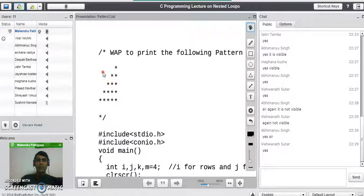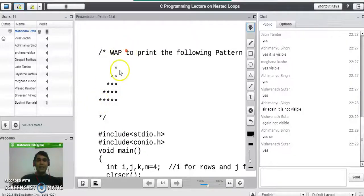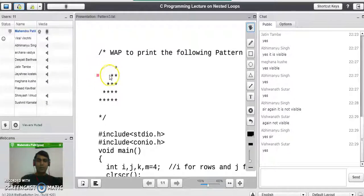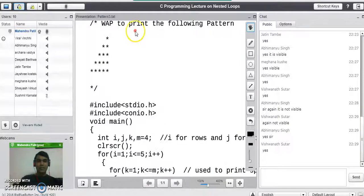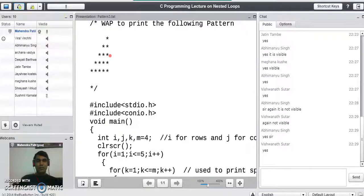We studied two things in this program: this pattern is a right-justified triangle of stars, not left-justified. Whenever such a triangle is given in an exam, we must consider all the spaces on every row and then print the pattern of stars. This ends the program on printing the star pattern. If you have any doubts, please ask. Thank you.